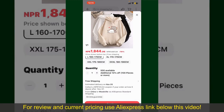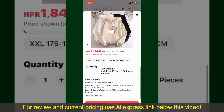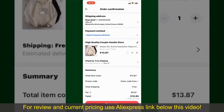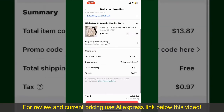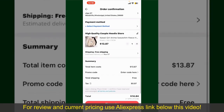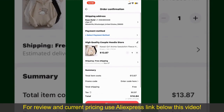You can also increase or decrease the quantity according to your need. Finally, tap the Continue button at the bottom. On the next page, fill in your shipping address and other information. This page will also show you the order details and summary for the product. You can enter a promo code if available.